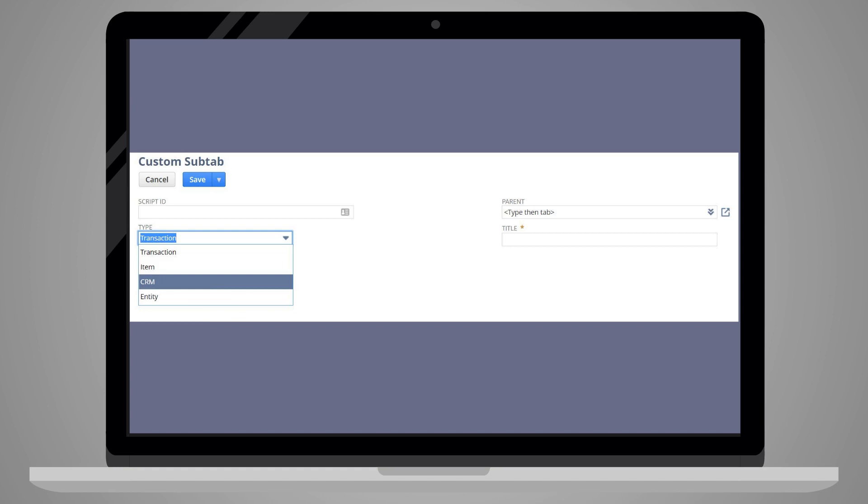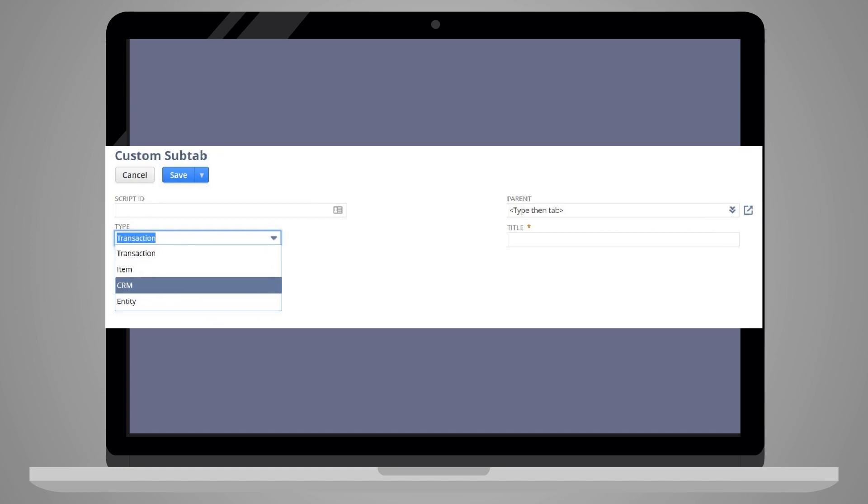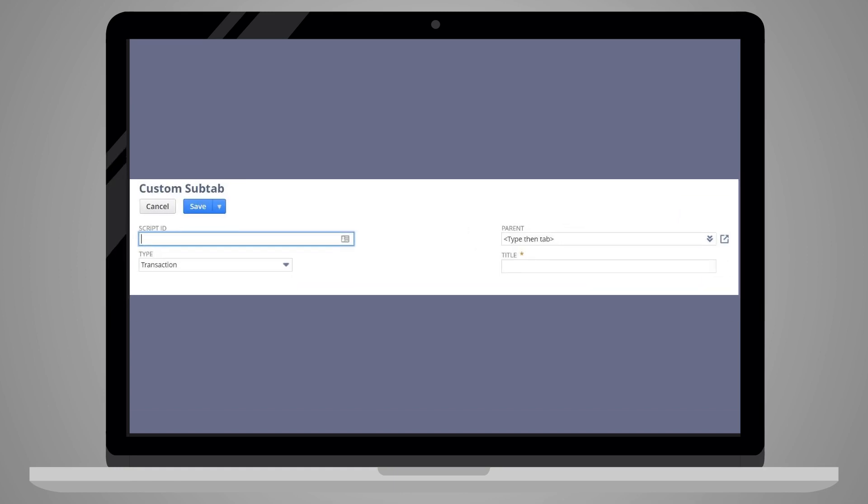When you create a new subtab, you will need to choose one of these record types for your subtab to live on. You also have some organization options.